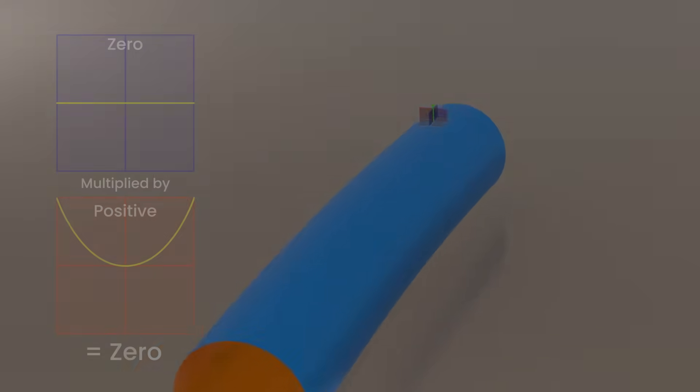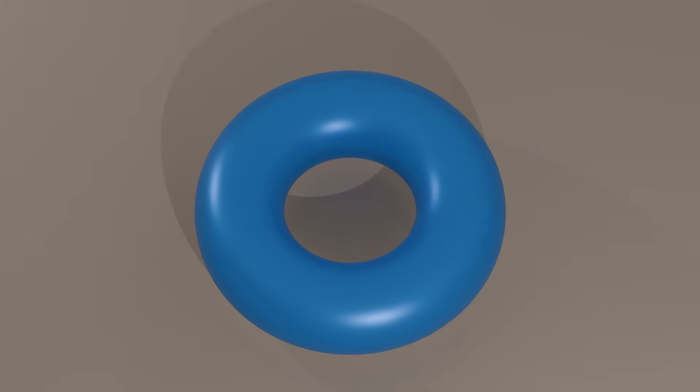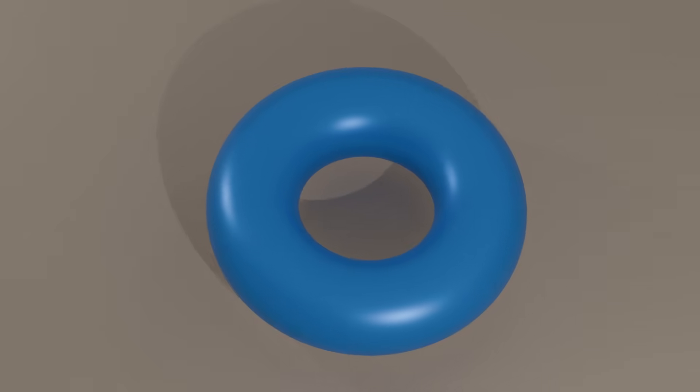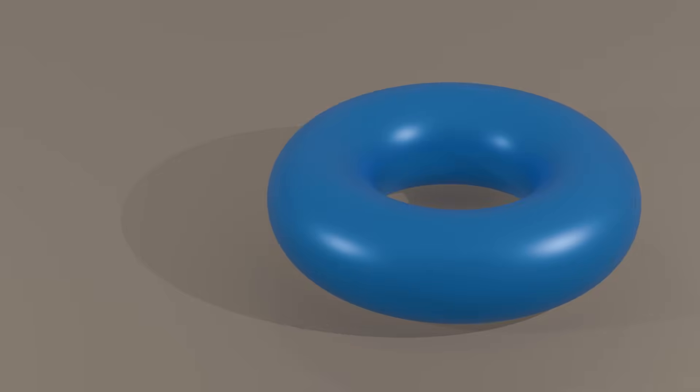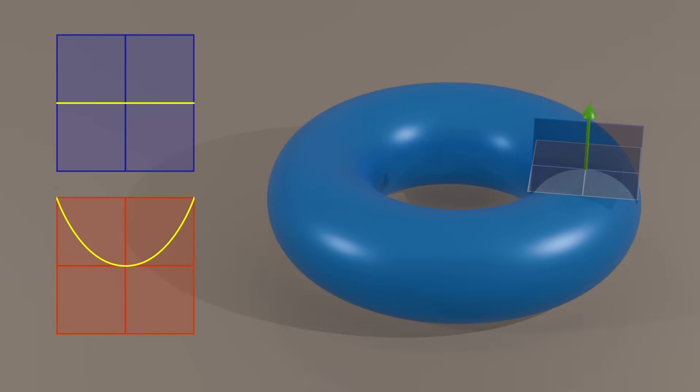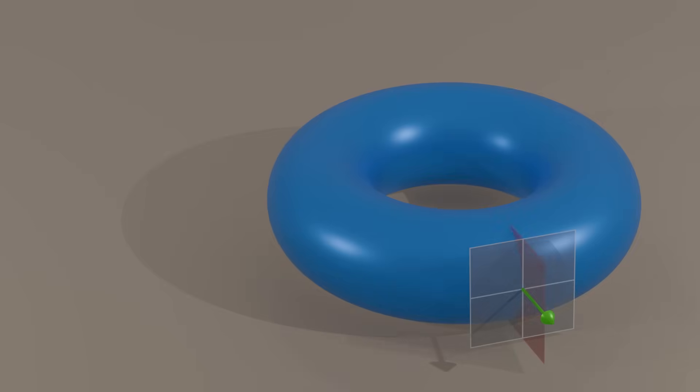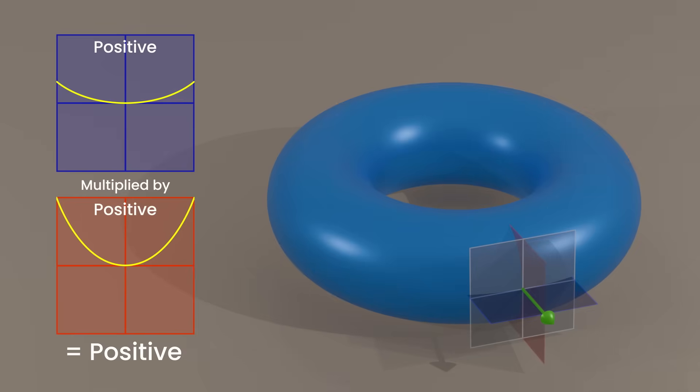But what if we go one step further and curve that cylinder into a donut? Surely that has curvature now. If we measure the top of the donut, we get the exact same result as the cylinder. One of the principal axes is zero, arising to zero total curvature. But if we measure a point on the outside edge of the donut, we get positive curvature. Oh, it seems the commenters were right. A donut does have curvature. However,